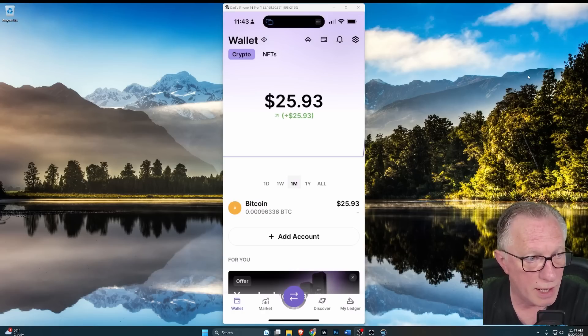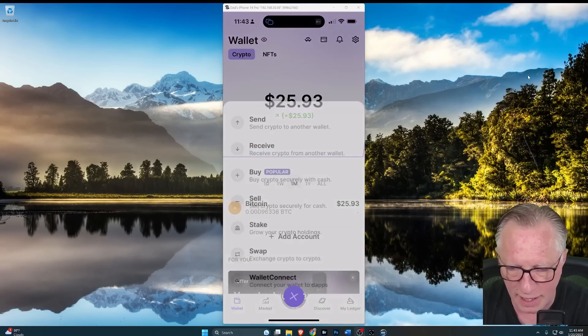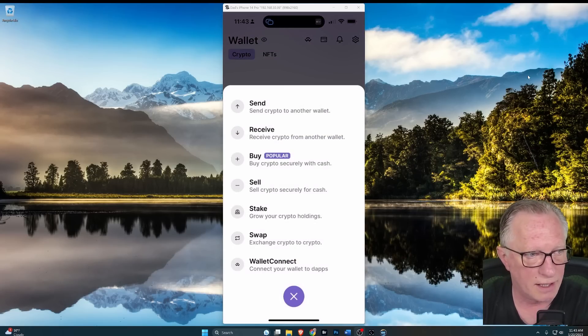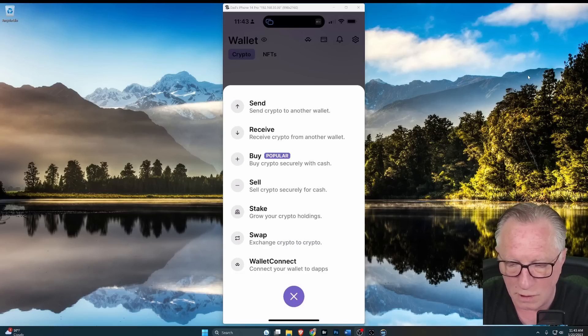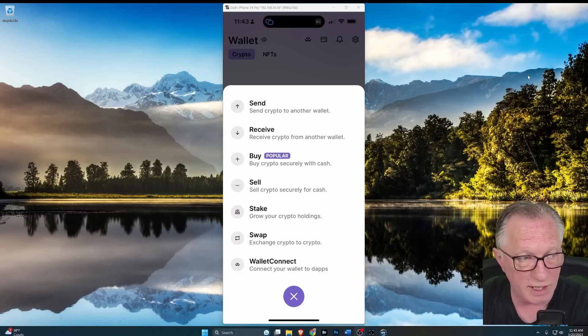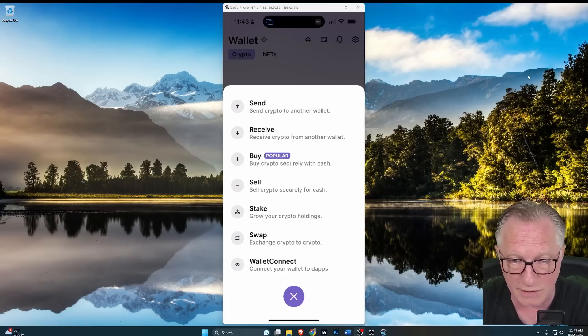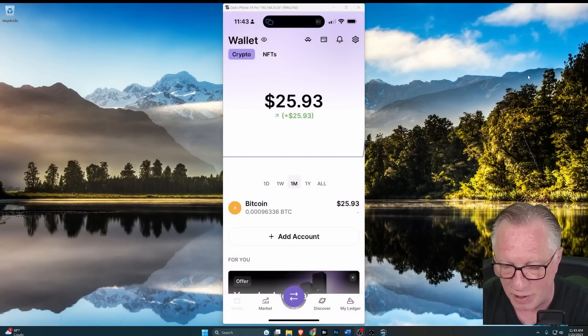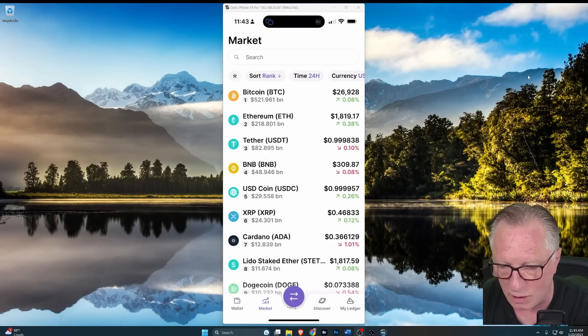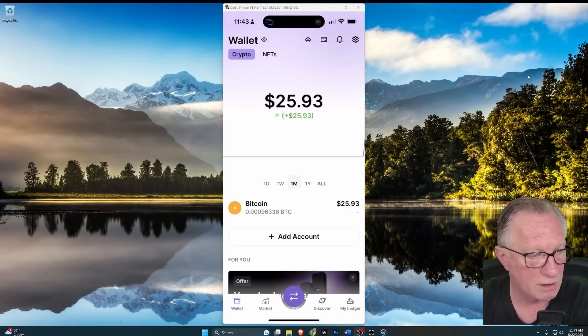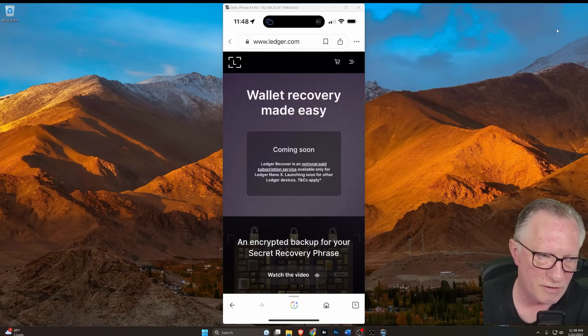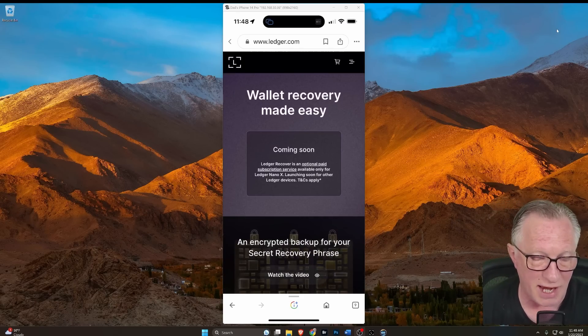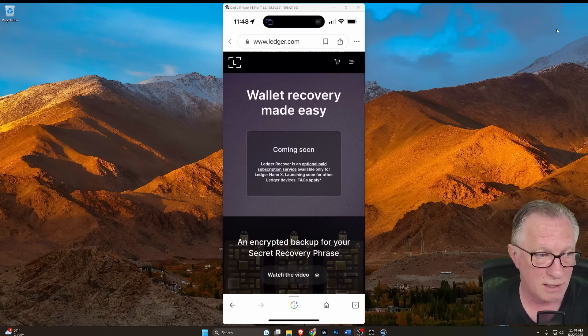Alright. So I'm in the latest version of the Ledger app and I cannot find this Ledger recover. So it doesn't appear to be functional. I just downloaded this app. So I know it's the latest version, but I've poked around all over it and I cannot find Ledger recover.